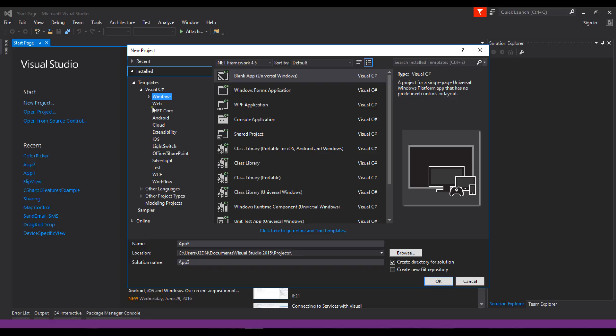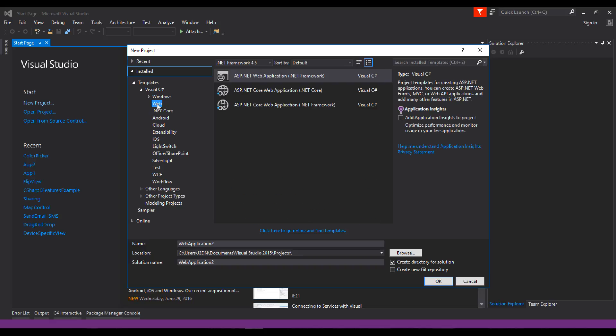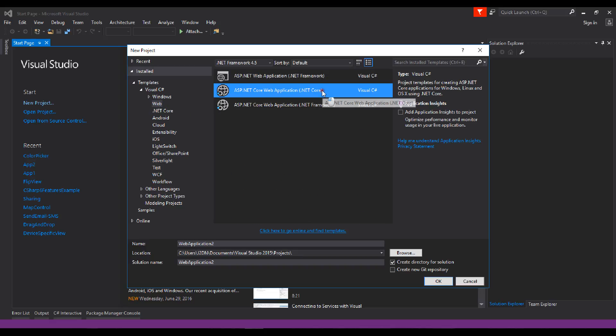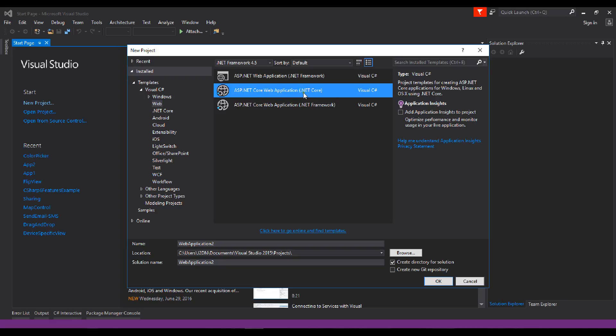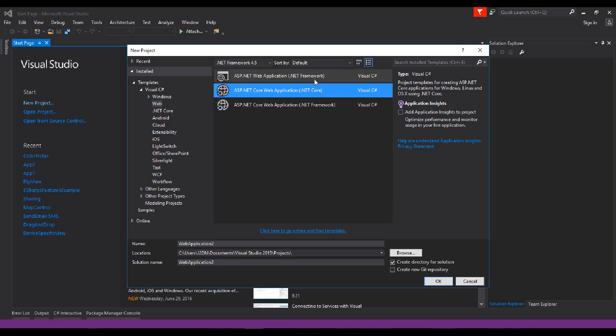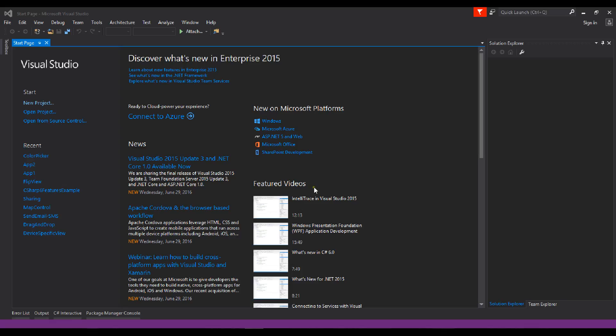Then select Web and .NET Core, ASP.NET Core web application. Make sure you select .NET Core, not Framework. Then click OK.